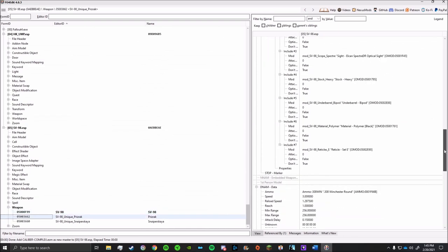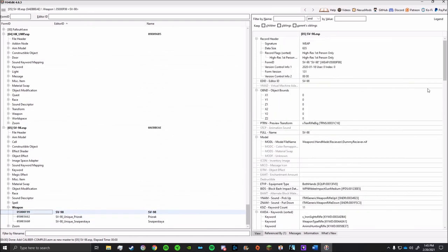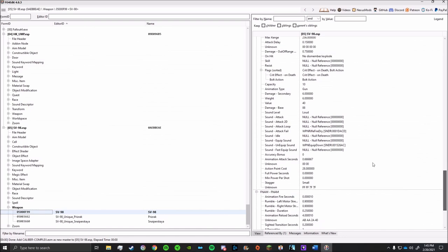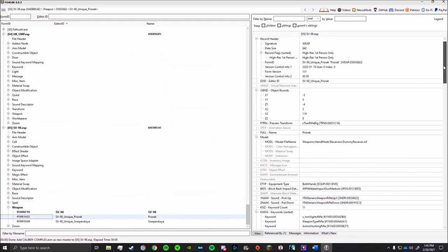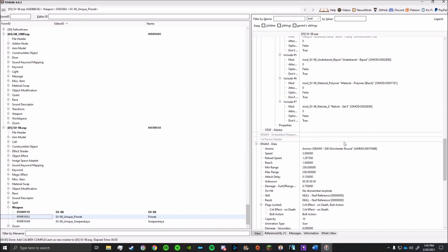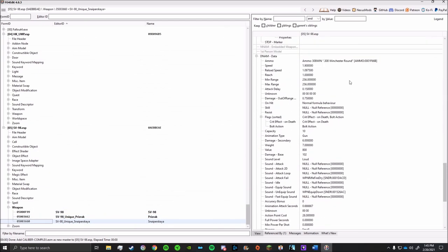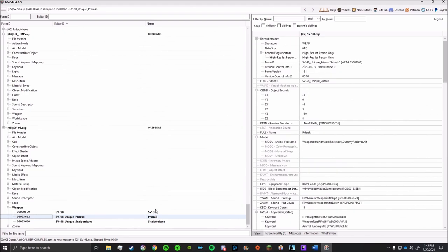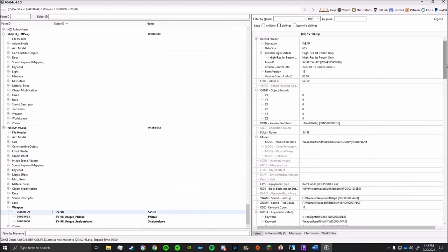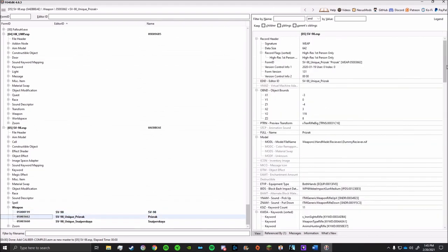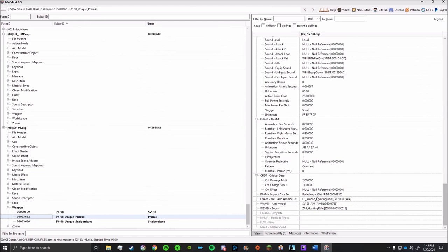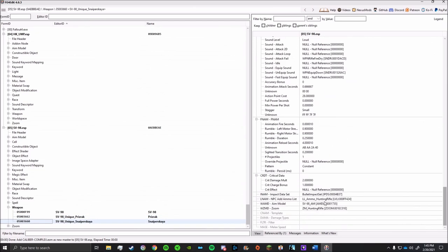But one thing you'll notice about this mod in particular is that it also adds in a couple of unique variants which are considered separate weapons. So you'll have to repeat this process for those guns as well. If that's all you're looking for, then you could simply exit out of Fallout 4 edit right now and save the ESP. Once you load up the game, this gun will now be using its correct ammo type, and NPCs that have this gun in their inventory will have that ammo on them. But we can do some more editing from here.